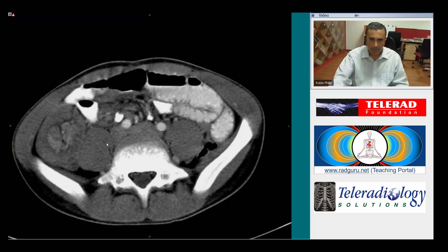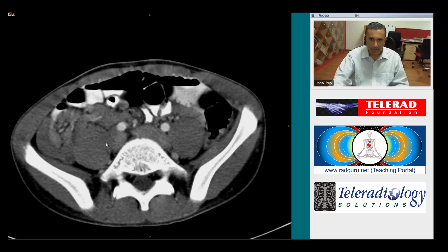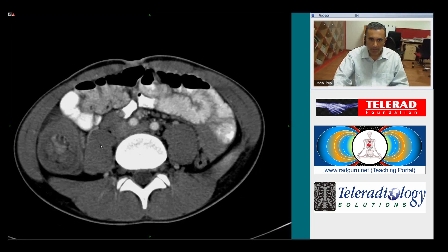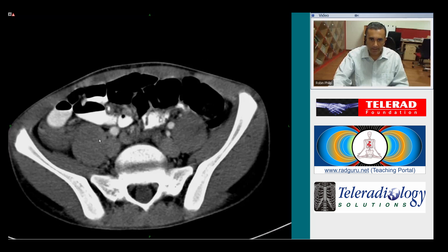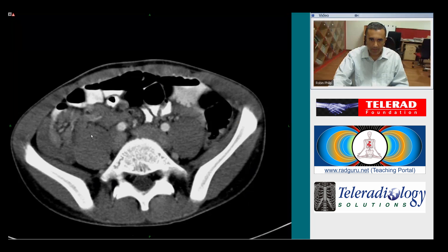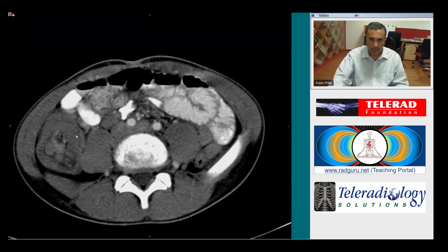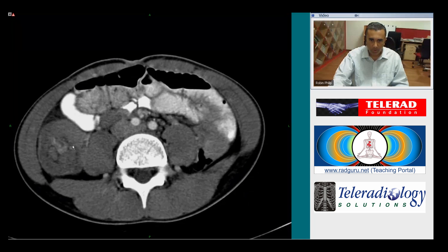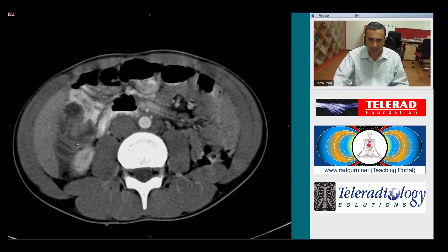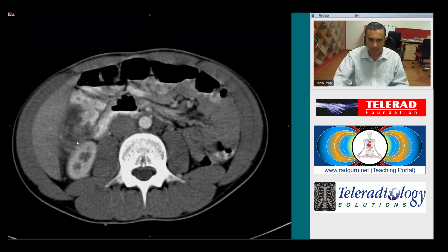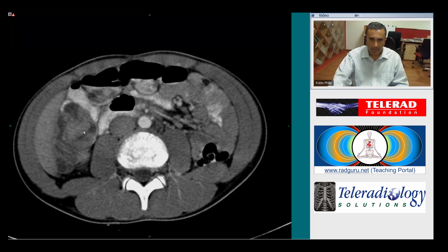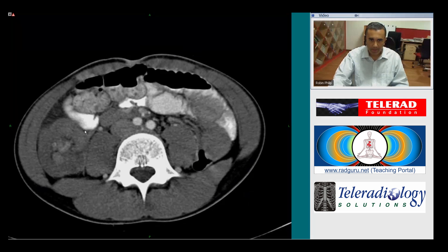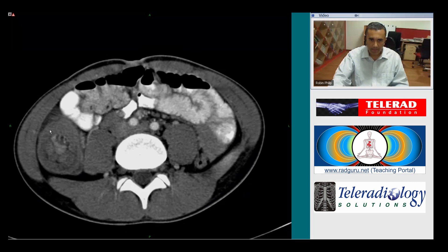So this is the typical appearance of an ileocolic intussusception. The terminal ileum has prolapsed into the ascending colon. This is the intussusceptum, and this is the intussuscipiens.